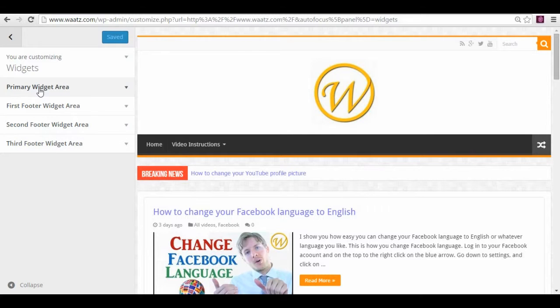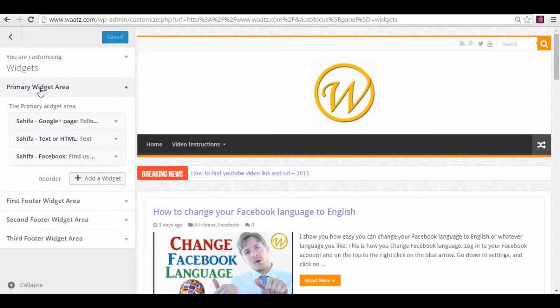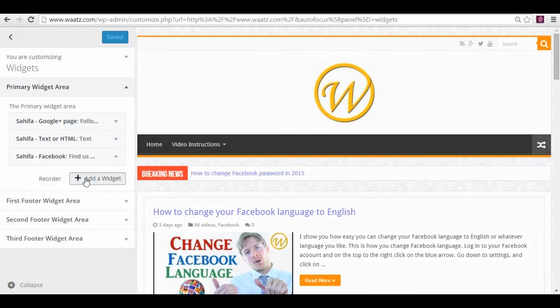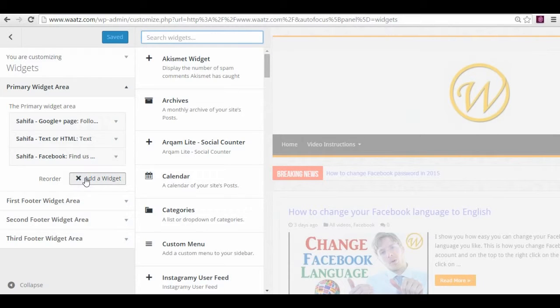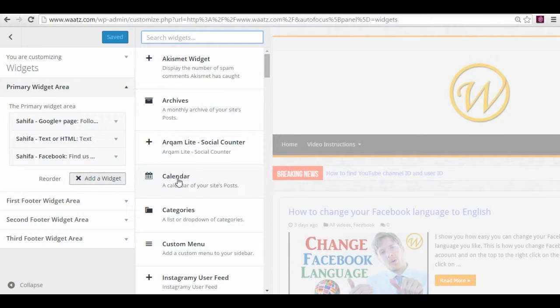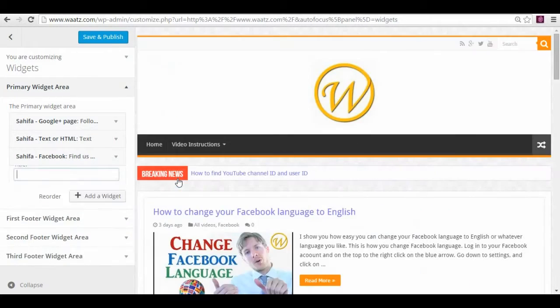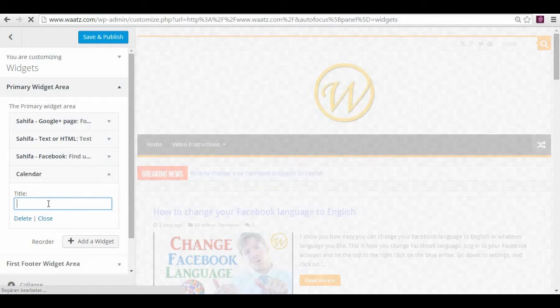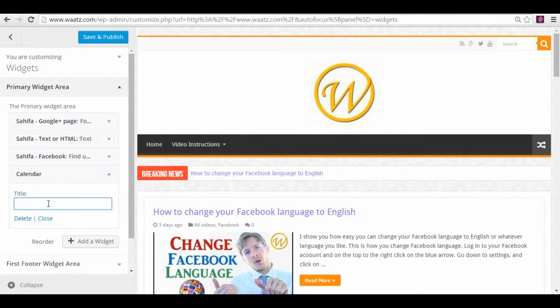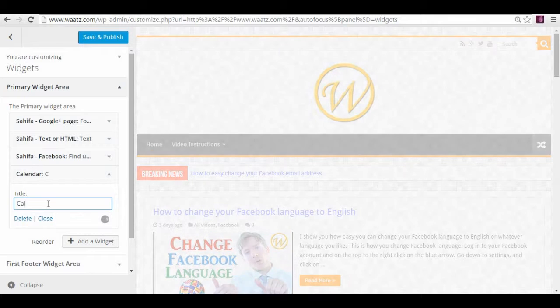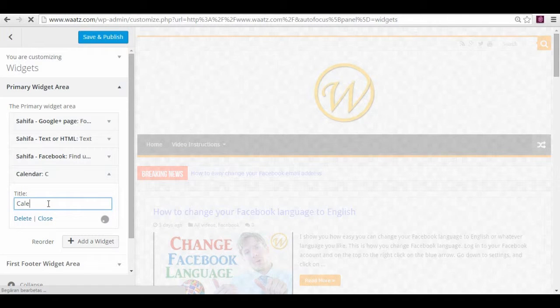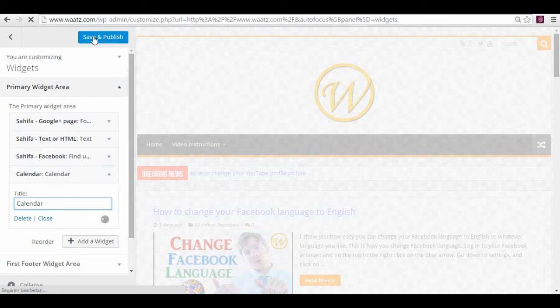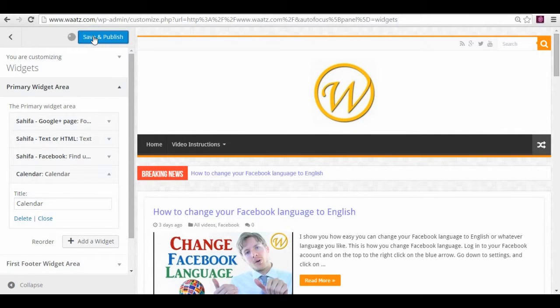So just go to the first sidebar and add a widget, for example a calendar. Just press that and type in whatever you want for a title. And now you're gonna save it.